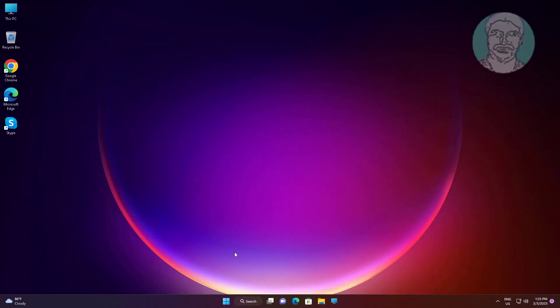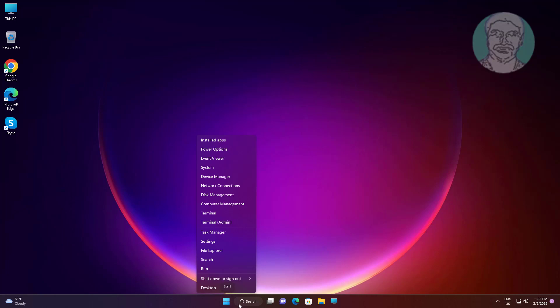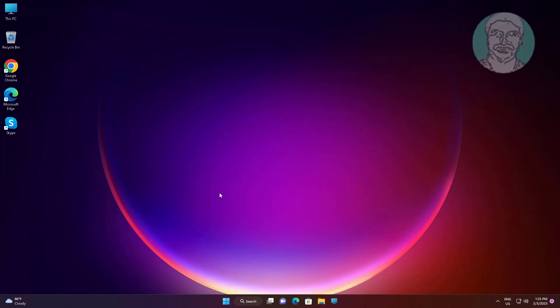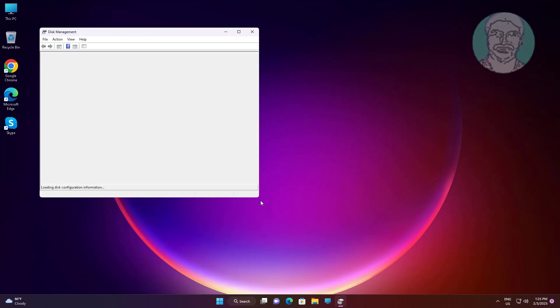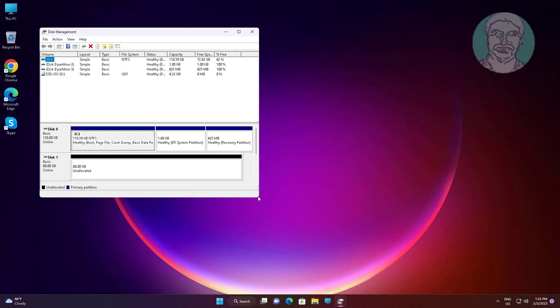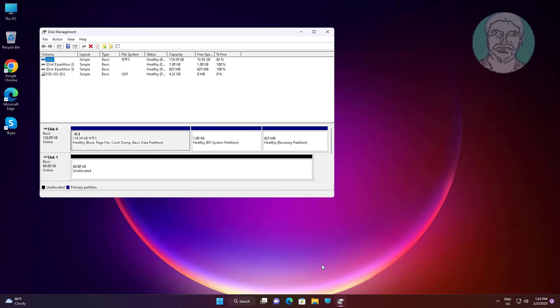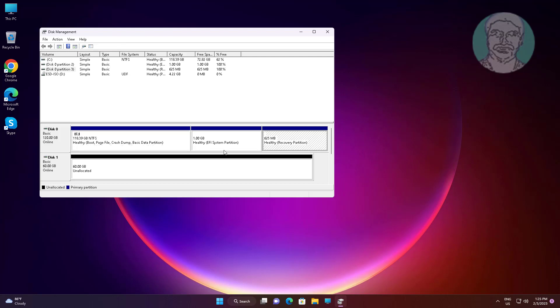Right-click Start button, click Device Manager. Recovery partition is available on disk 0.